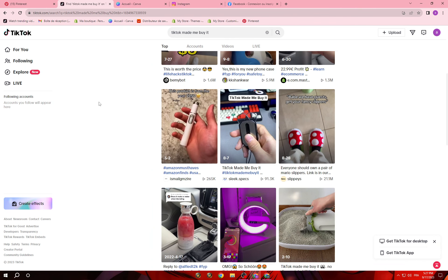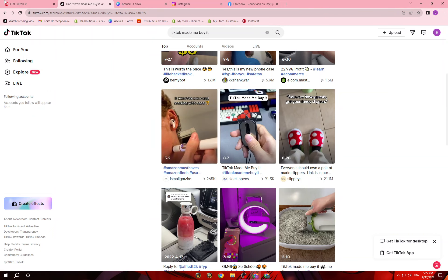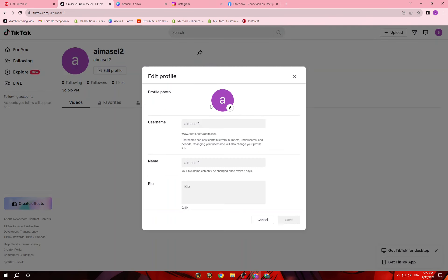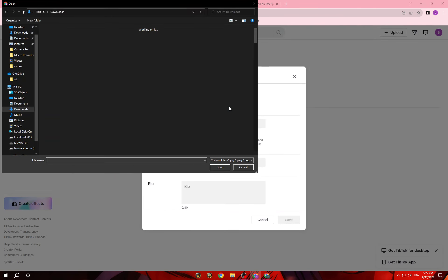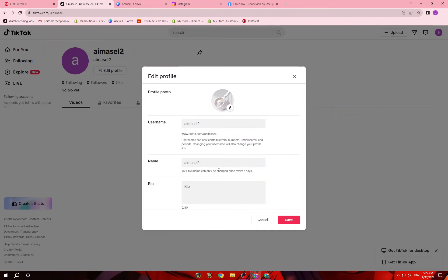Once you create your TikTok account, go to your profile and do the same as with the Pinterest profile. Edit the profile — create a picture. For example, if I'm selling this one product, I upload that image. Here you have your username, name, and bio. Fill in all that and put your store link in your bio.